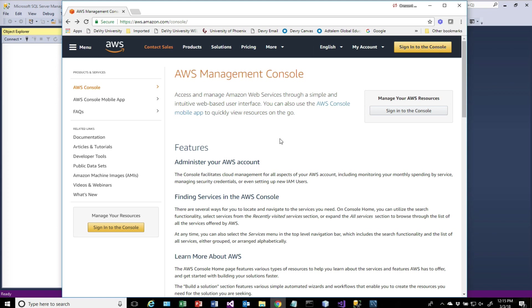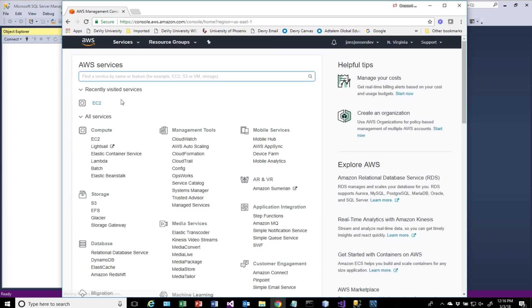The first thing we need to do is log into the AWS management console. If you haven't signed up for the AWS free tier, I would recommend you do that unless you have a paid account through your work. Using the free tier means I'm going to be working with things that are actually free for you to use. I already have my account set up, so I'm going to sign into the Amazon console.